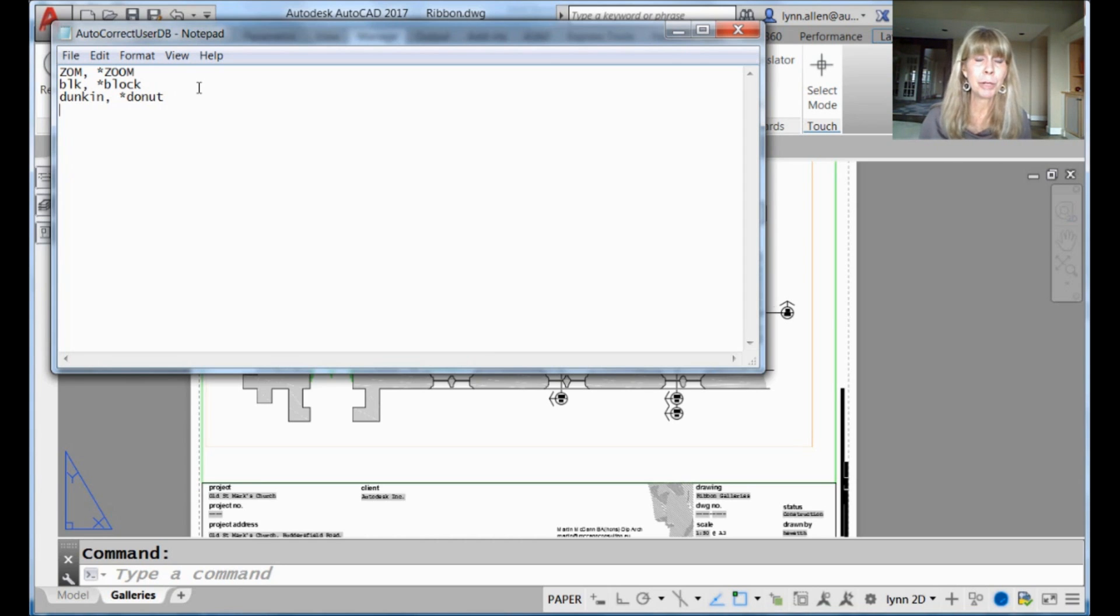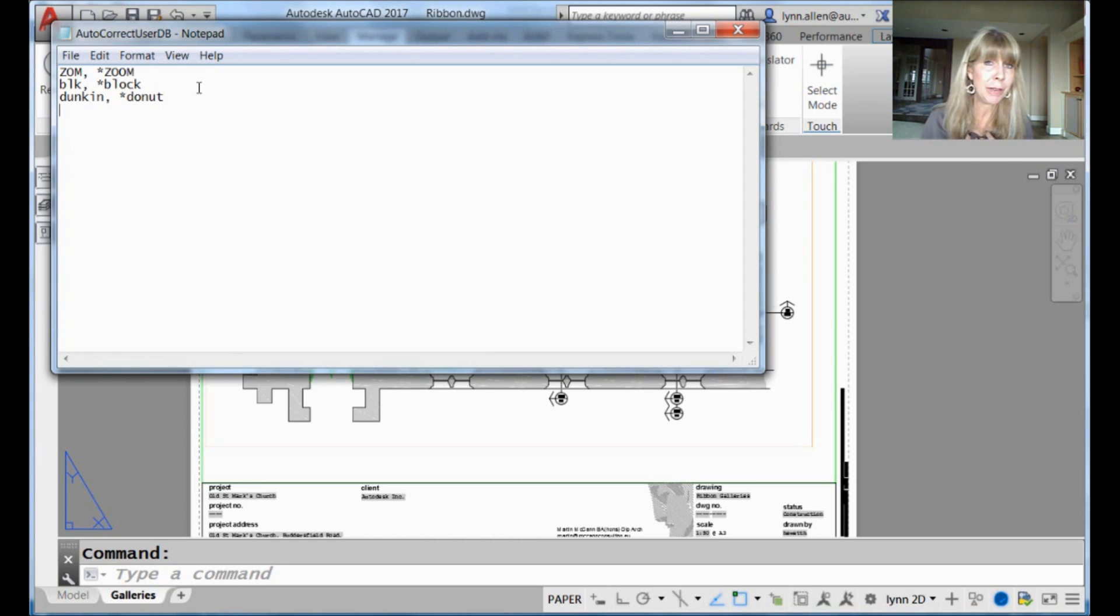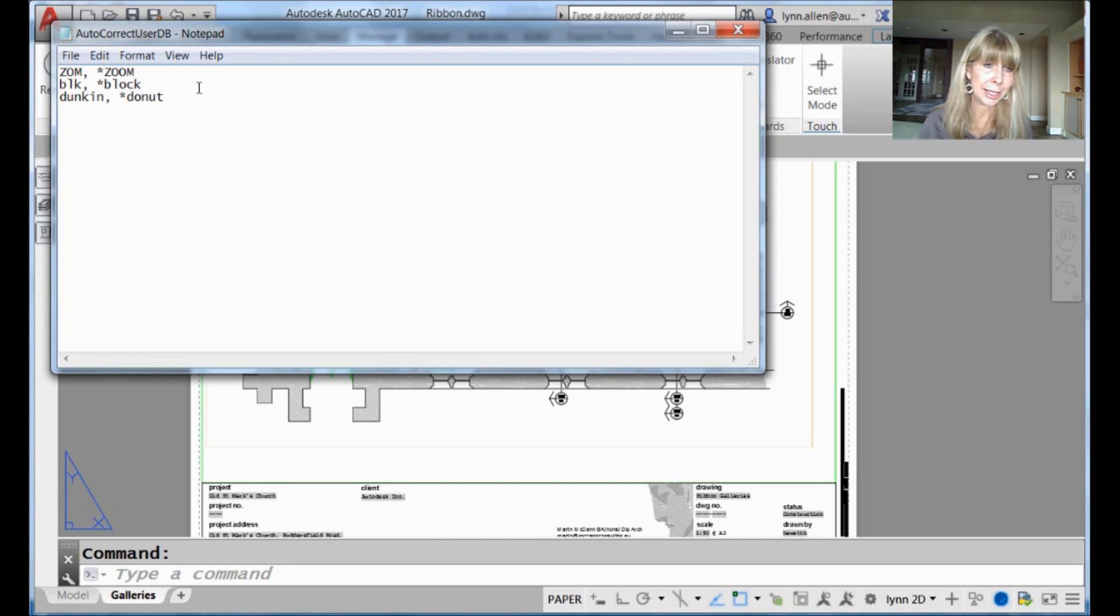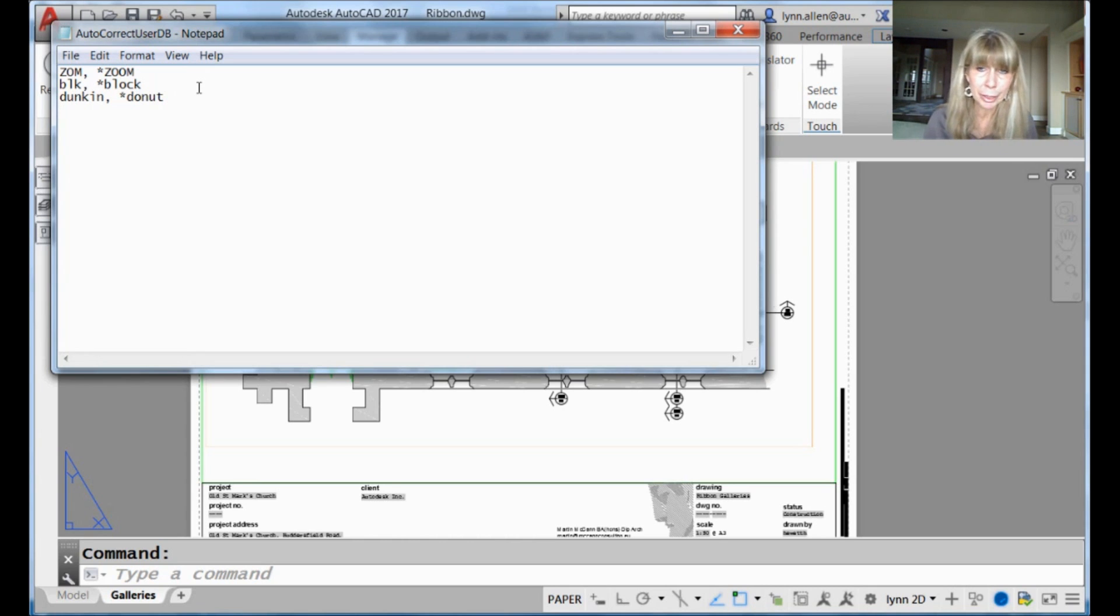But nevertheless, you can put your own autocorrect list together if you find you have issues or problems with your spelling that it's not picking up. If it is picking it up, it'll do it for you. Don't worry about it.